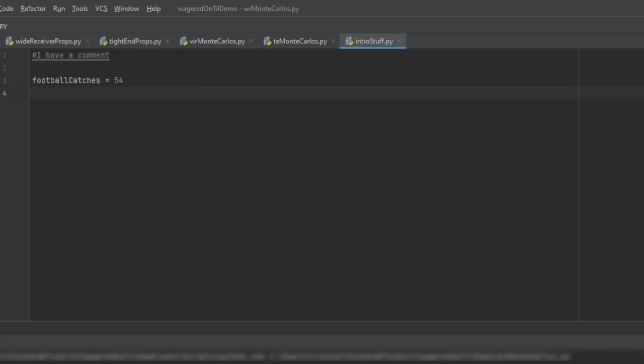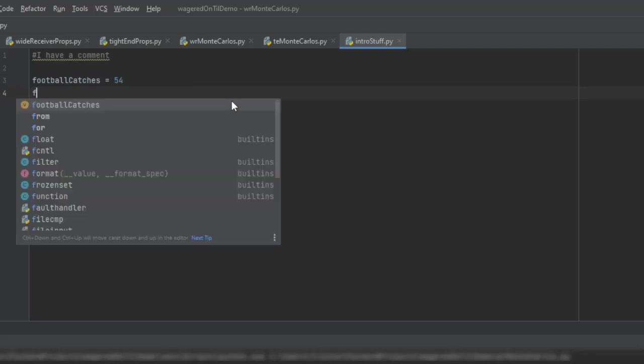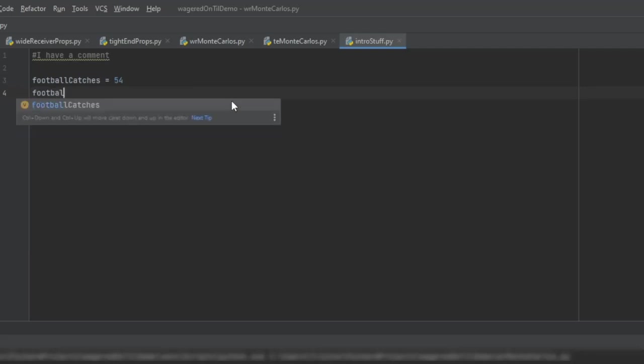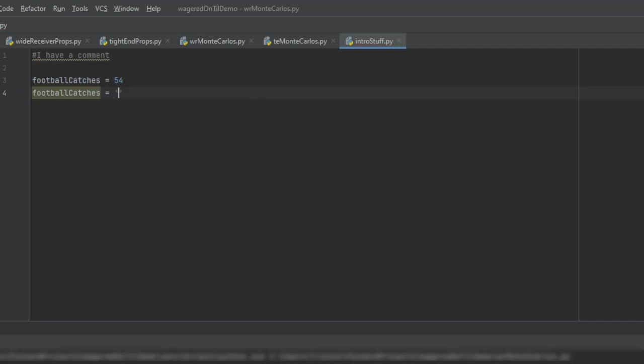Then right below that, I can then change that and say football catches equals, and then when you put in text, rather than doing quotes, you can use double quotes, or you can use single. I like using single. And we'll just say some player.